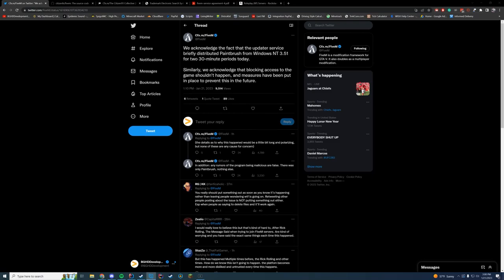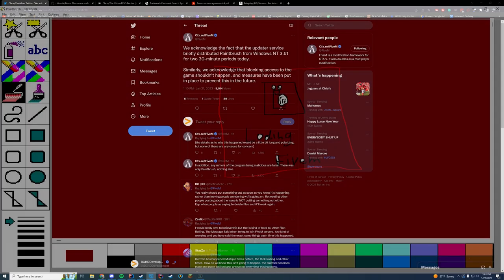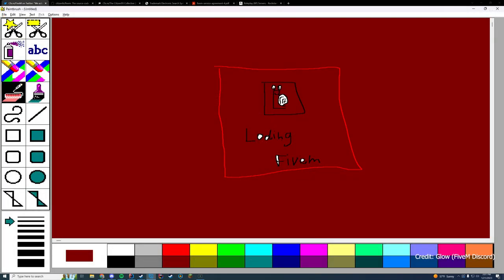Hello everyone, welcome back to today's video. Today we are checking out and talking about what happened with FiveM earlier today, where the update system distributed paintbrush rather than actually launching FiveM.